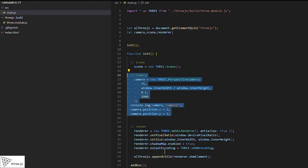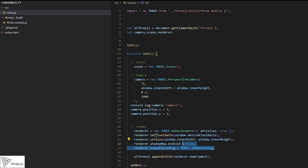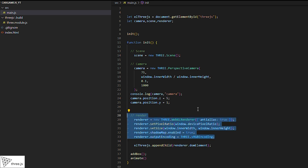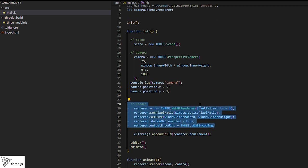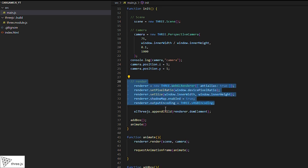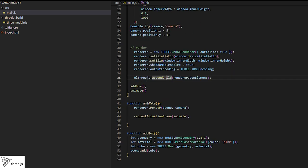First, we'll need a scene, a camera, and a renderer. Then we'll build the loop that renders the scene and the camera. Finally, we'll incorporate the cube into the scene.